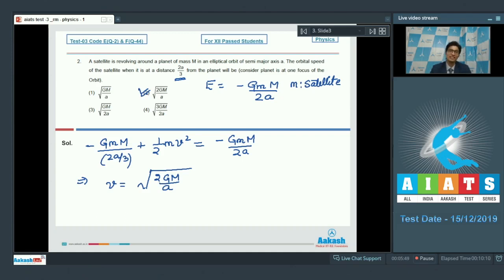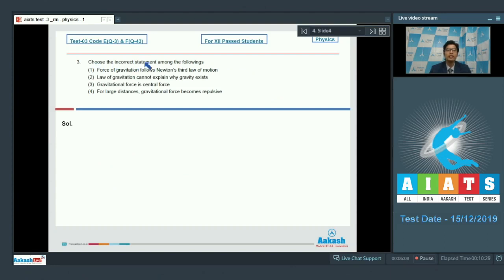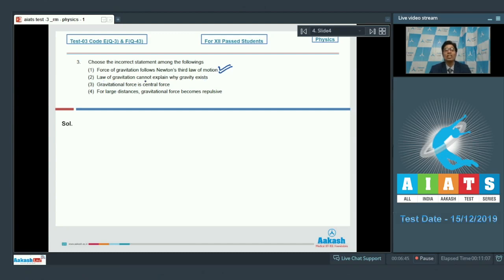Now let us proceed to question number 3, which says: choose the incorrect statement among the following. Option 1 states that the force of gravitation follows Newton's third law of motion — this is a correct statement, so it cannot be our answer. Option 2 states that the law of gravitation cannot explain why gravity exists — this is also correct, as the law tells us the force between two point masses but cannot explain the reason for it, so option 2 cannot be our answer either.